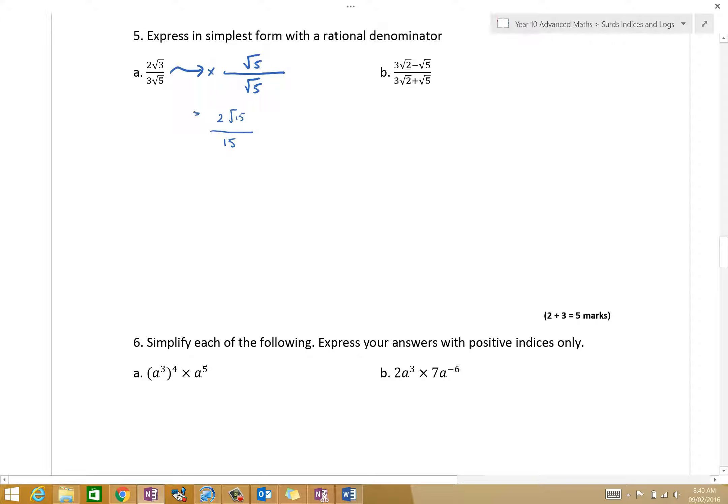Can we simplify that any further? No, I don't think so. No, that's all we can do. Sometimes when you have a square root on the top and the bottom, you can split that up into two and do some cancelling. In this case, no, just leave it as is.